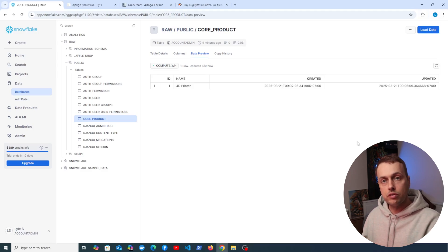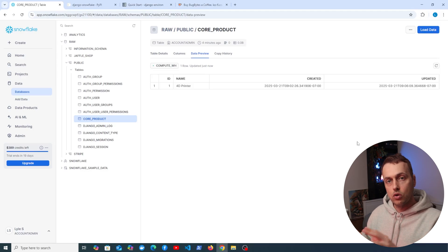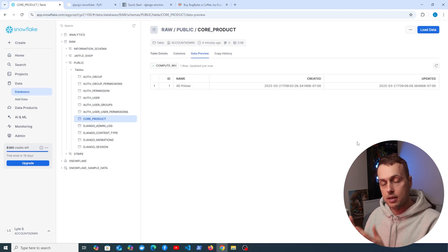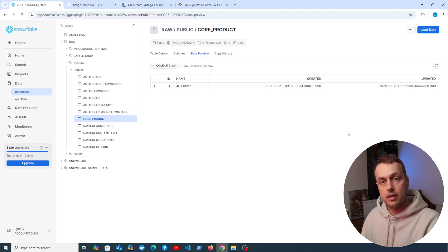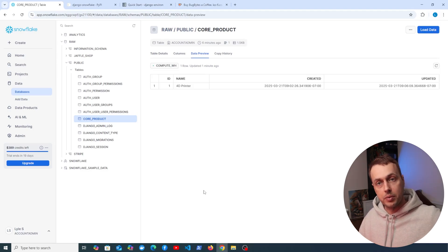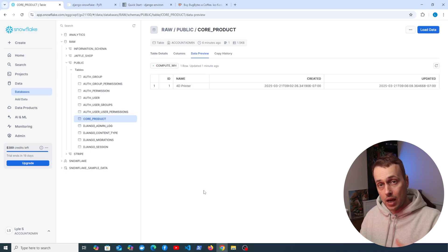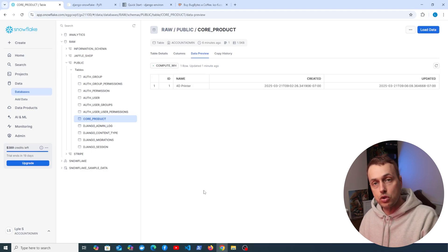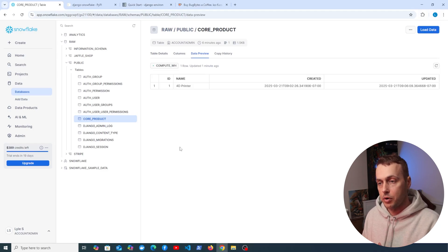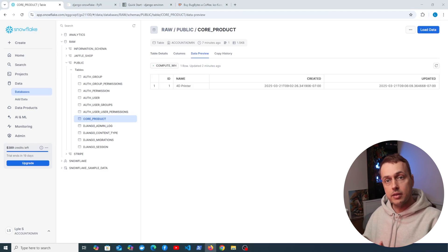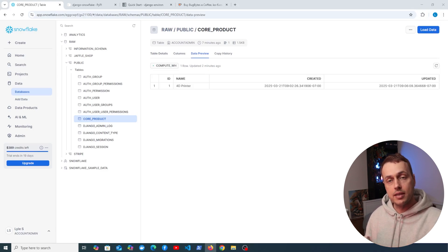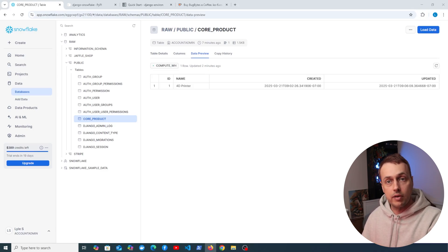We can now easily query Snowflake data warehouses using Django, but it's not really normal for a web application to write a lot of data to a data warehouse — more likely you'll be reading data to present it. Data written to a warehouse typically comes from some kind of ETL or data engineering process. Web applications more typically write to a row-oriented database like PostgreSQL or MySQL, and if there's enough data it gets loaded into a warehouse for analysis and transformation, which Django or FastAPI would then expose.